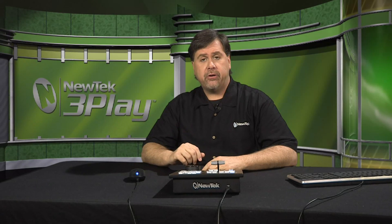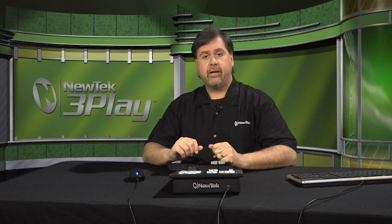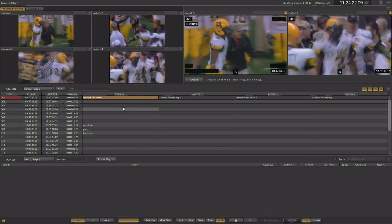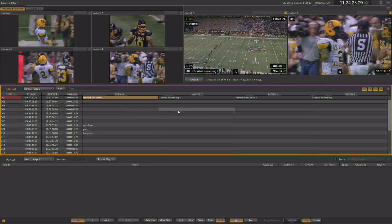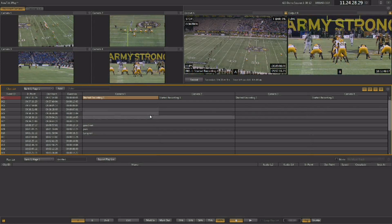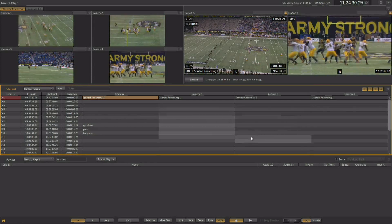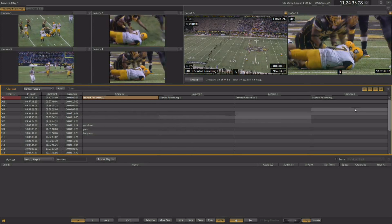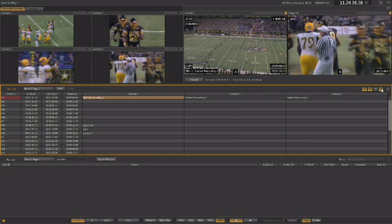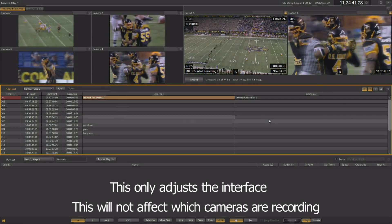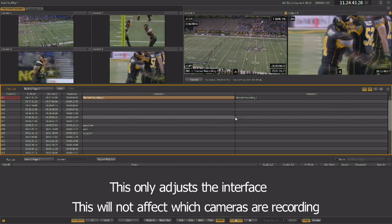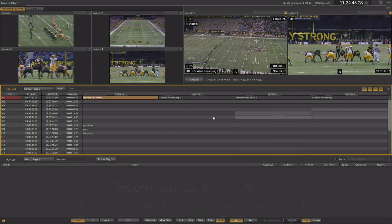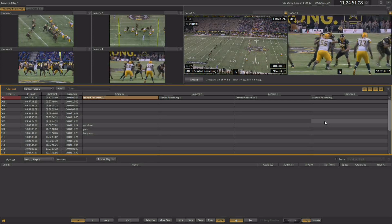Now that you have all of your inputs configured and the interface set up the way that you like, you're ready to start creating some events for playback. The events will be displayed here in the clip list and you'll have a camera angle for each input that you're recording. You do have the ability to adjust this interface — if you're only using two cameras for instant replay, you can turn off cameras three and four using these buttons underneath the B output window. The clip list will then only show the two camera angles you have highlighted. This gives you the ability to adjust the interface to match your production needs.